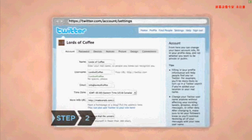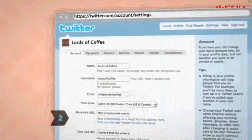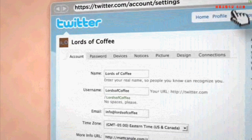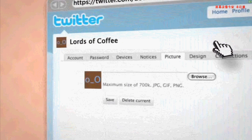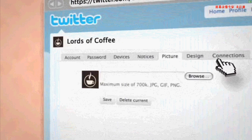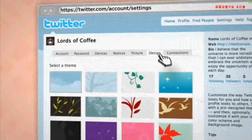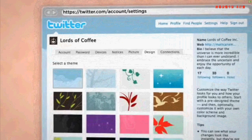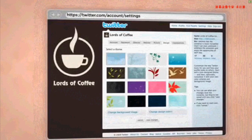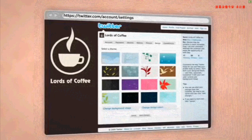Step 2: Personalize the profile to give your company a distinct identity. In settings, upload a picture and add the names of people who will be tweeting on the account. Because space is limited to one line in the bio section, many companies put additional information in the background image under the Design tab.